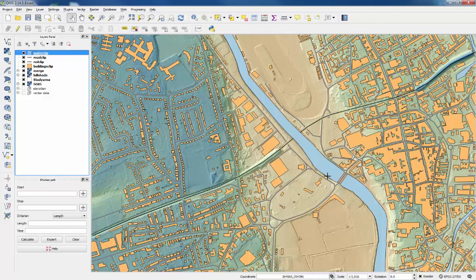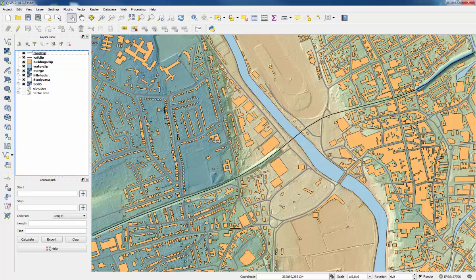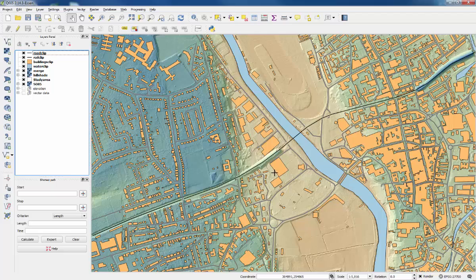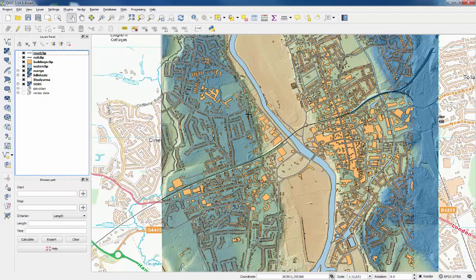If you zoom in here, you'll see that the water actually goes over the railway, which we can change just by rearranging them in the layers panel, putting water at the bottom. It's a bit more realistic now.